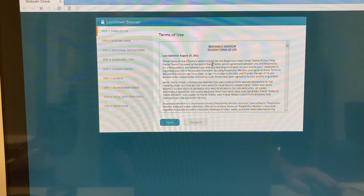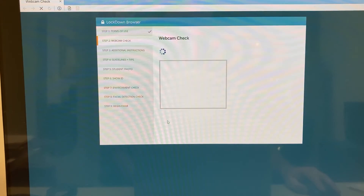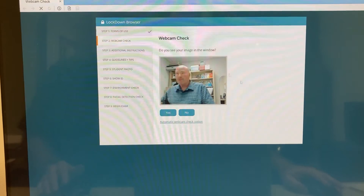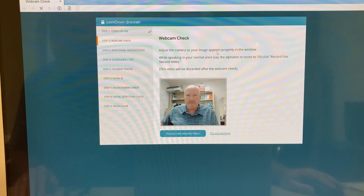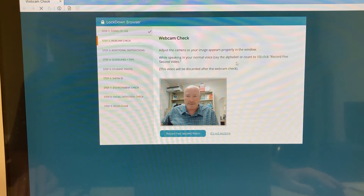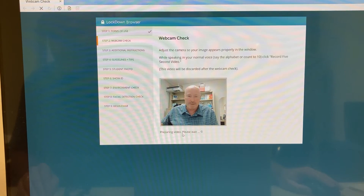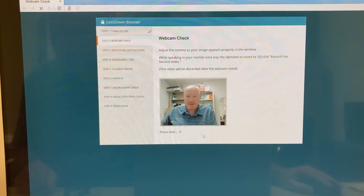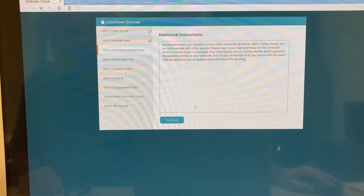The next thing you're going to do is look through the license agreement. I'm going to agree. Then I'm going to do my webcam check — do you see your image in the window? I'm going to say yes. Adjust the camera so your image appears properly. While speaking in your normal voice, say the alphabet or count to ten, and click 'record five second video.' This is basically checking your voice to make sure I can hear you while you're taking your test. Then continue on to the webcam. It just plays back that video.